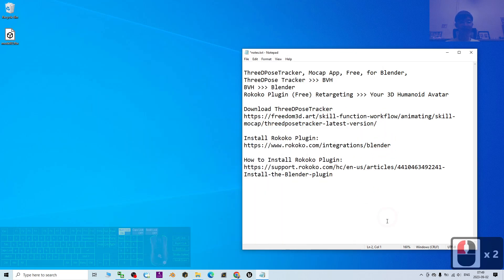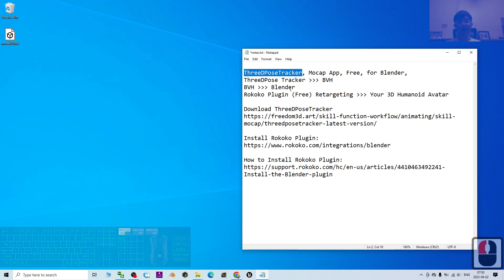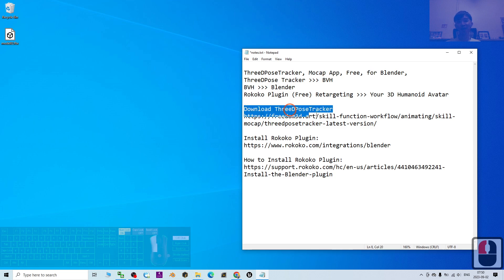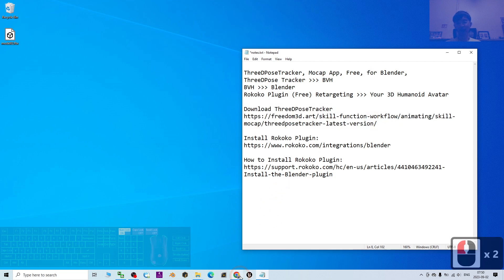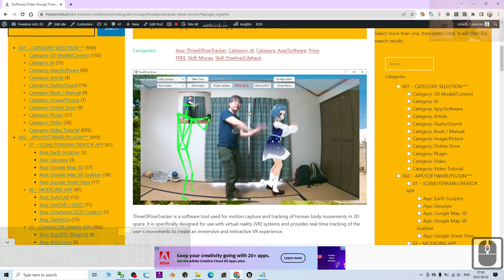Hey guys, my name is Freedom. Today I'm going to show you how to perform a free mocap for your Blender 3D animation software, just by using the 3D Post Tracker. I'm going to show you step by step. The 3D Post Tracker is a mocap app that you can get from my video description or from the official site. You can use any MP4 video that you pre-recorded using your camera or webcam.